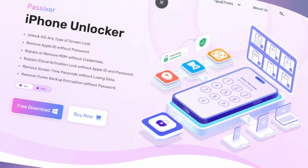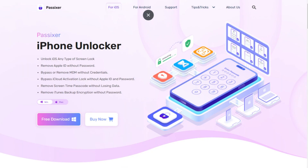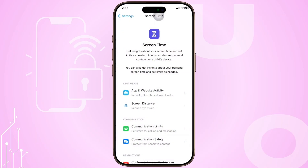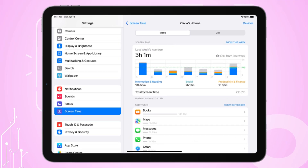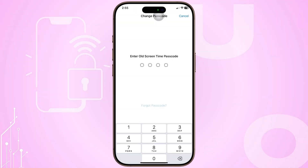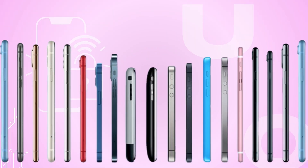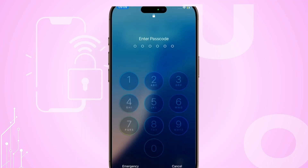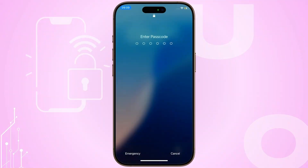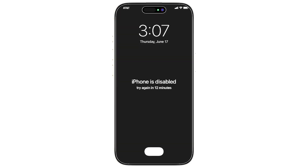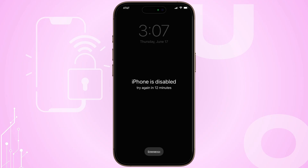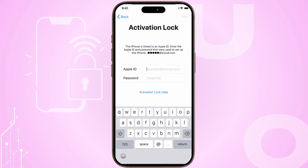Reset iPhone without screen time passcode using PASIX or iPhone Unlocker. PASIX or iPhone Unlocker is trusted software that disables screen time on iPhones or iPads without needing the passcode or affecting data. Depending on your iOS version, it can remove or recover the passcode. It also unlocks disabled devices and bypasses iCloud or Apple ID.